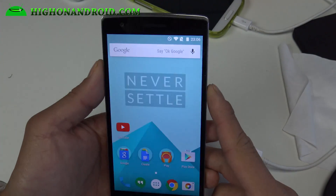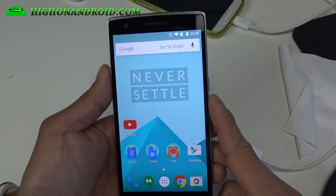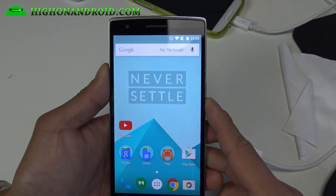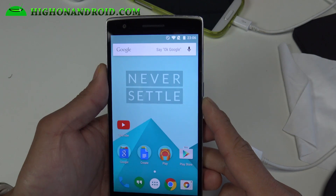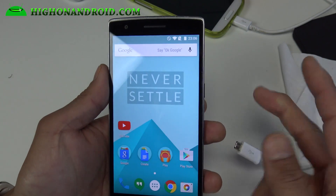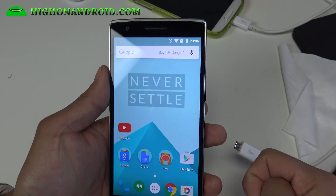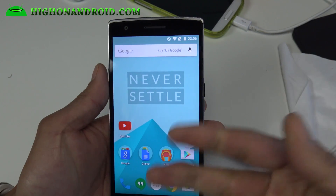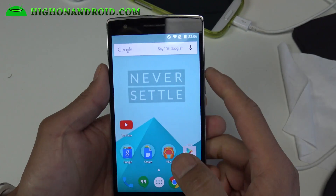I assume that you have a rooted OnePlus One. If you don't have a rooted OnePlus One, go ahead and root it first. I have full instructions for Mac, Windows, or Linux. I'll have links to my root method there.